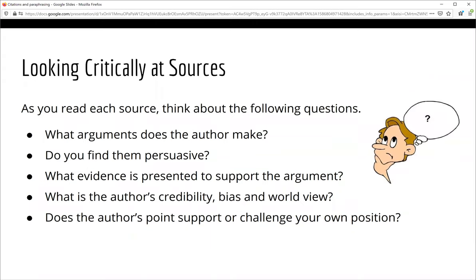As you are reading each source, look critically at the information it provides. Think about what arguments the author is making and if you find them persuasive. Look to see if the author has provided logical evidence to support their argument. Consider the author's credibility or trustworthiness, their possible bias and worldview. Finally, consider if the author's point or argument supports or challenges your own position on the topic.